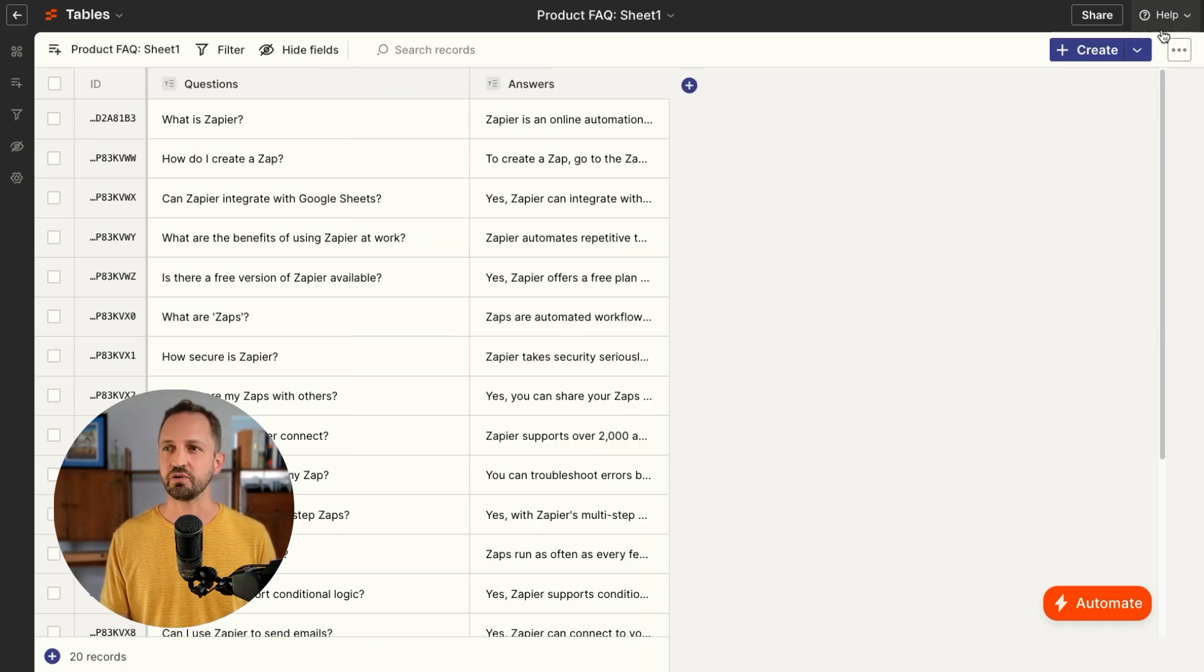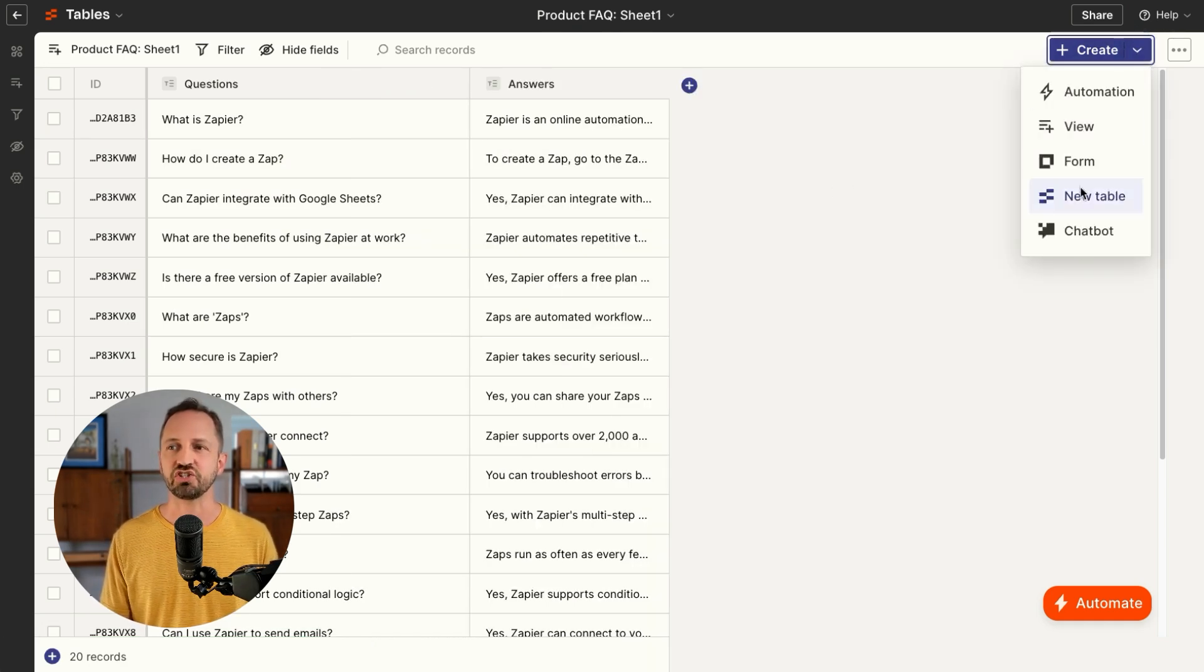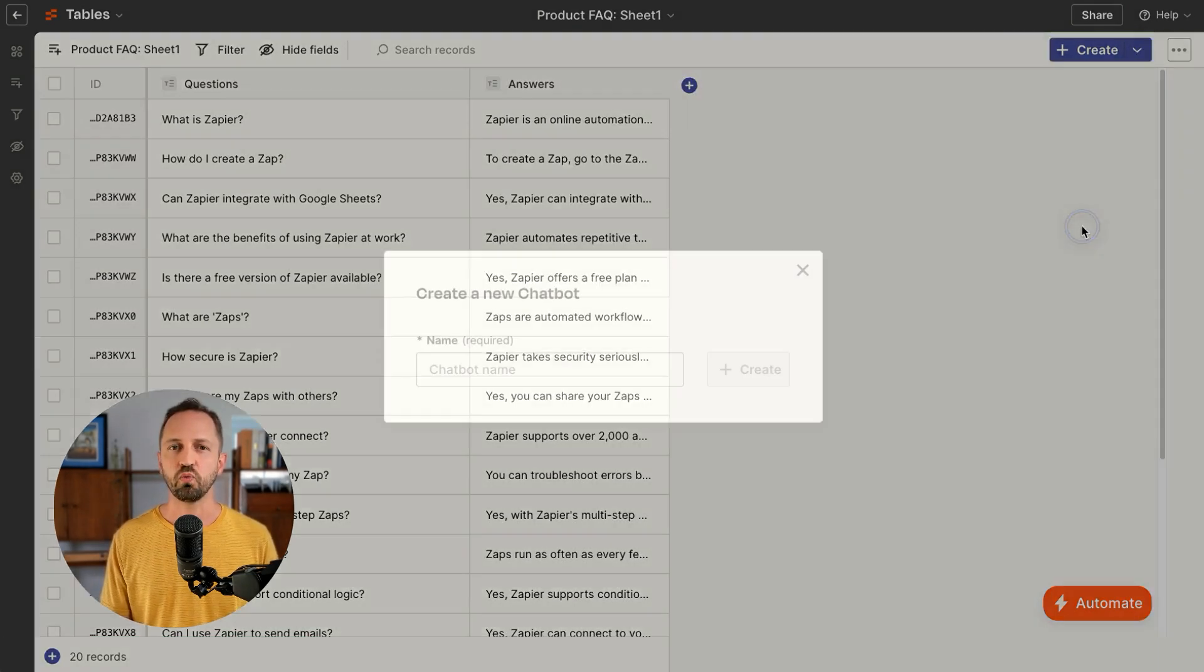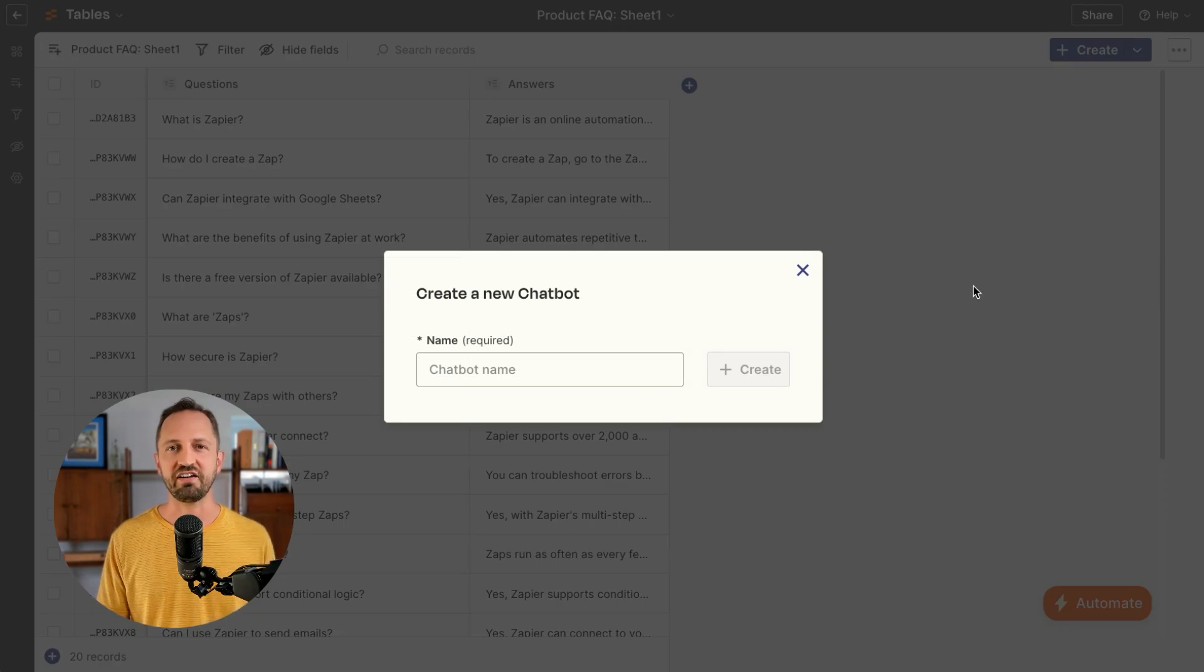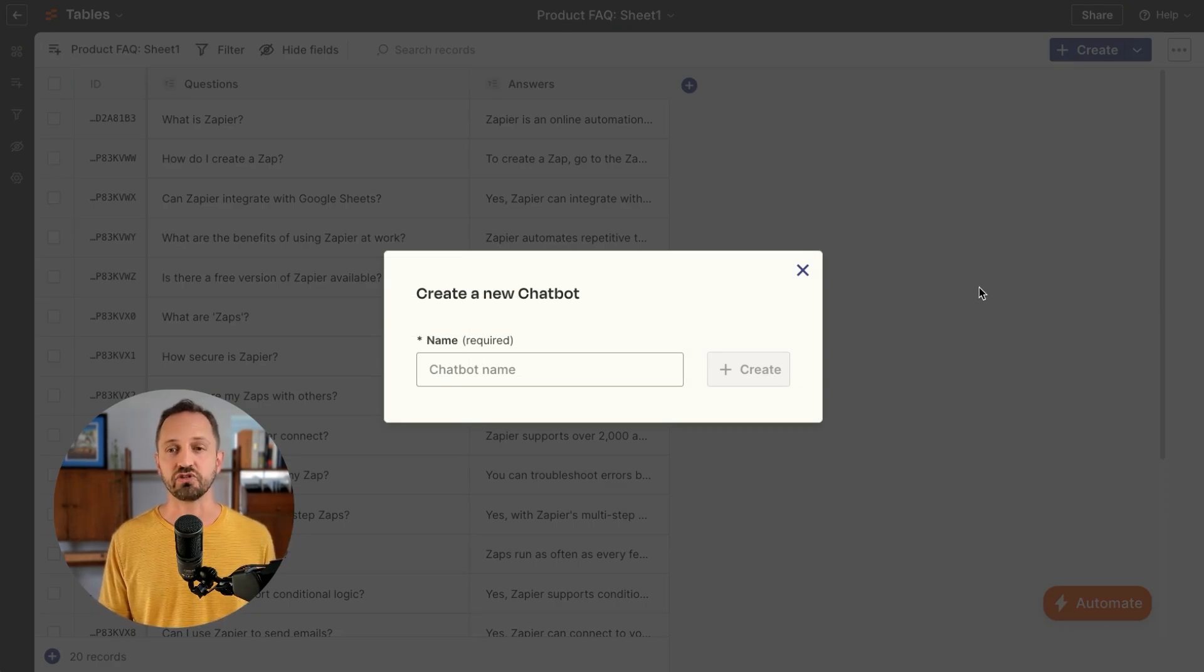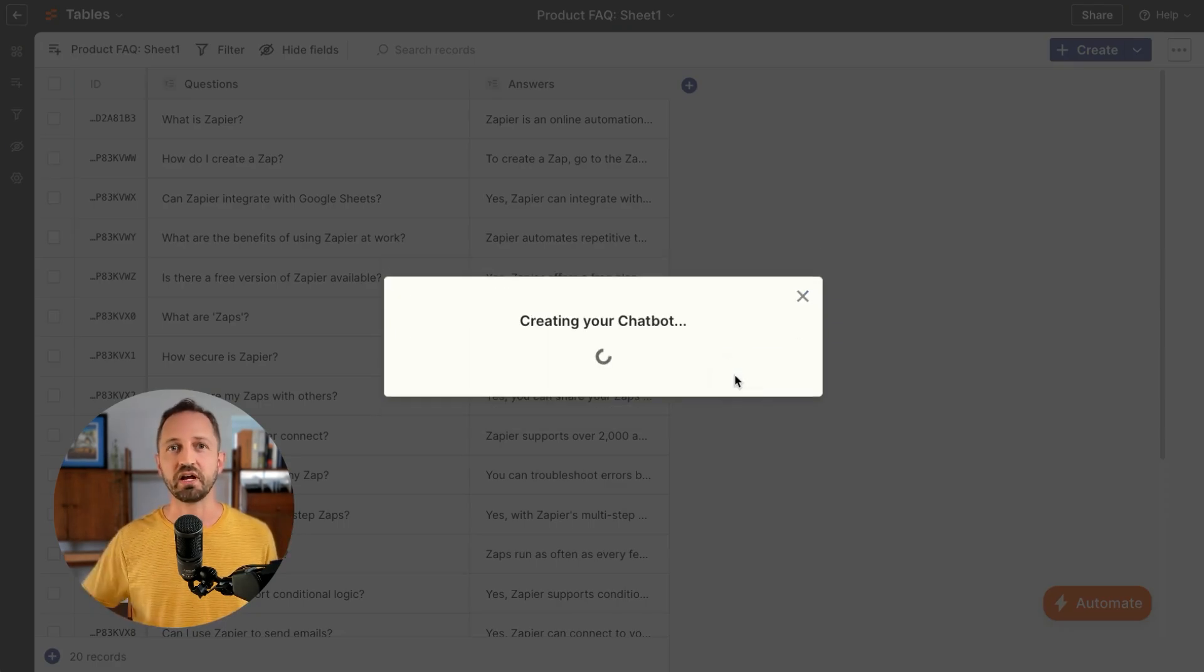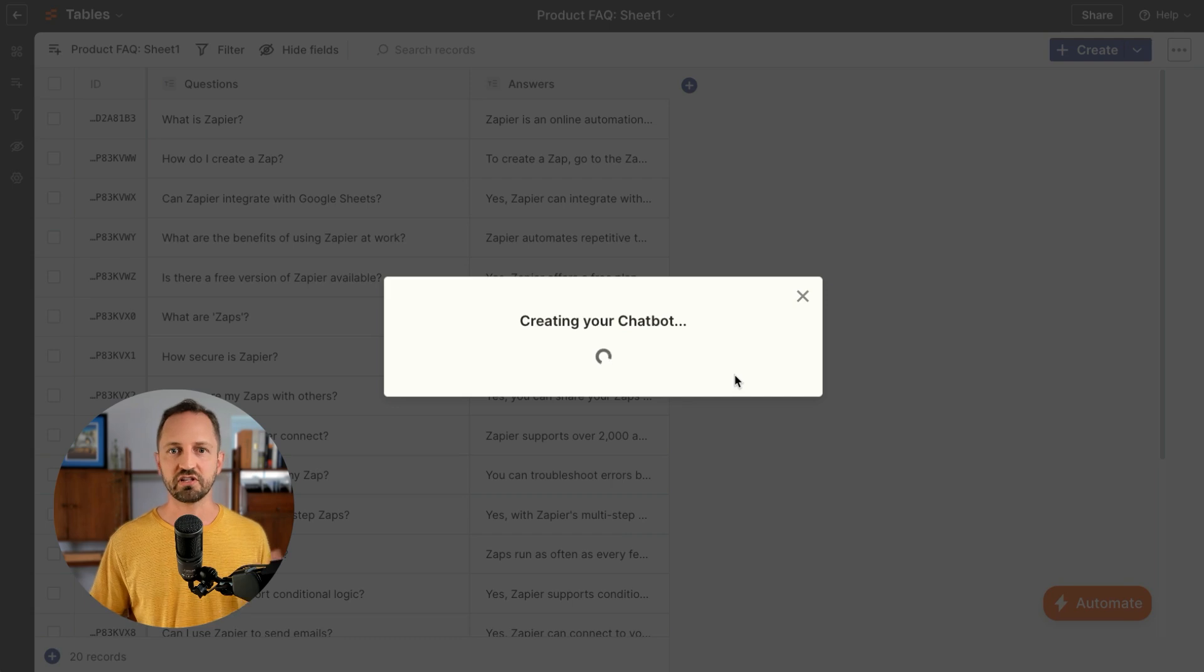The first thing I want to show you is the ability to create a chatbot with this FAQ as a knowledge source. Now, chatbots can be deployed on your website. You can embed them anywhere that your customers or visitors might interact with them.